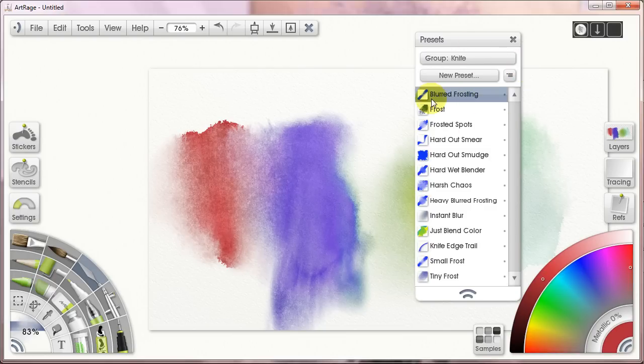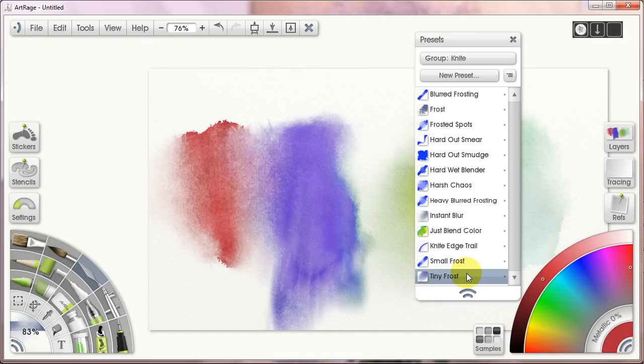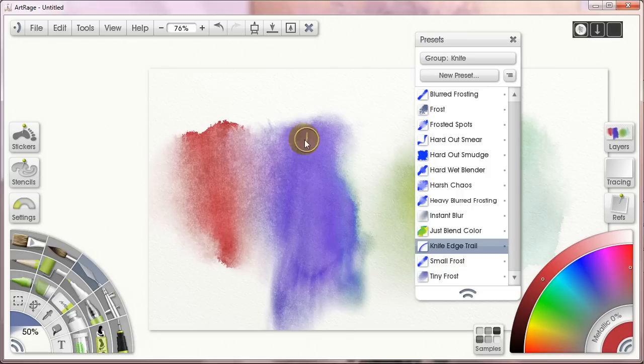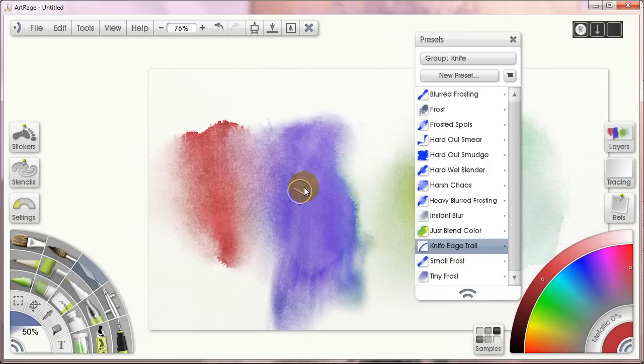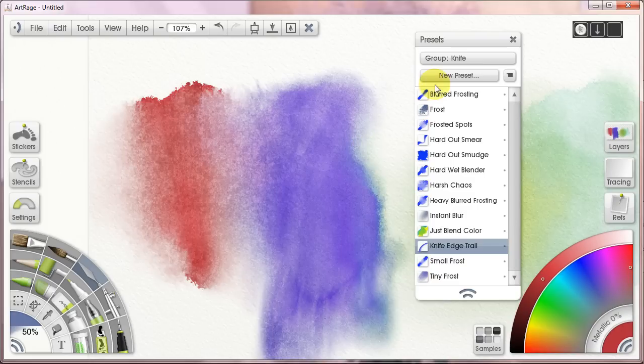Basically there's a whole bunch of blenders here, and if you're doing watercolor work the vast majority of them don't apply. You know a knife edge trail doesn't do anything to my painting. It does some funky thing here you can see, but it doesn't do much of any use.